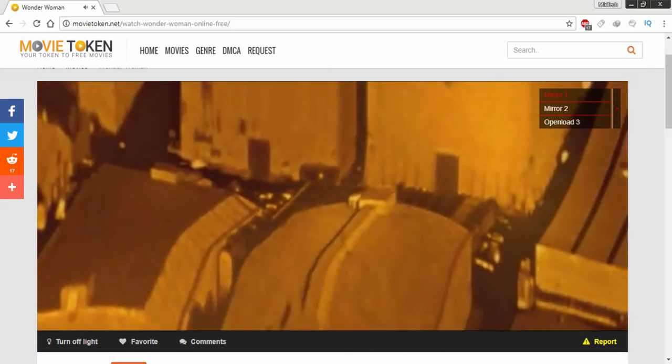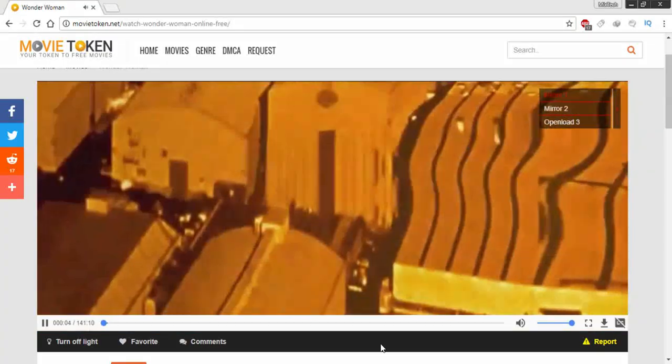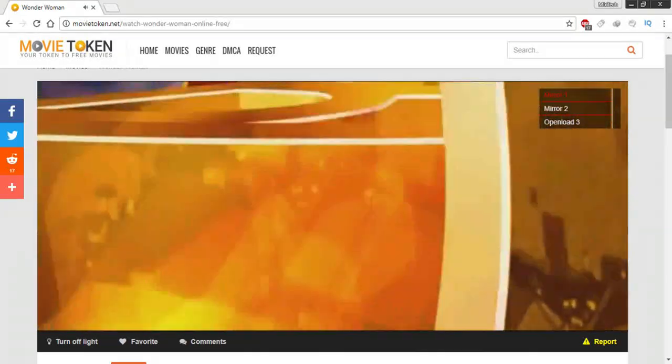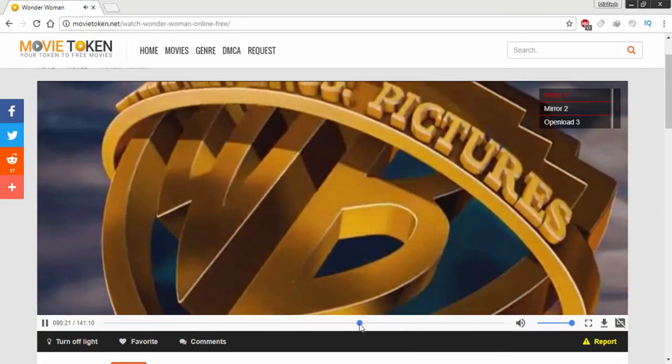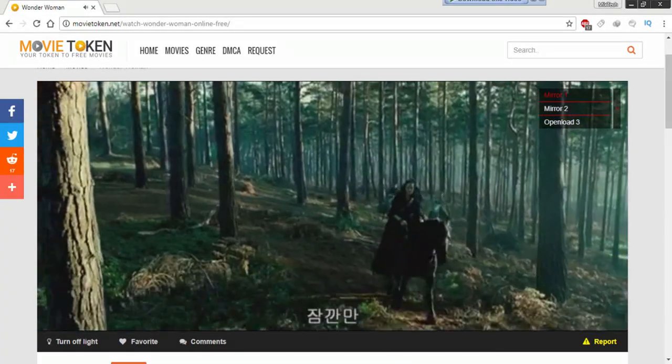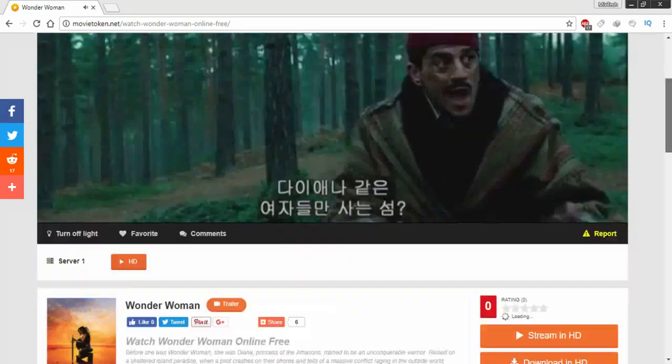This site has some new features like you can turn off the lights for a better user experience while watching movies. This is a great website for any popular movie fan.